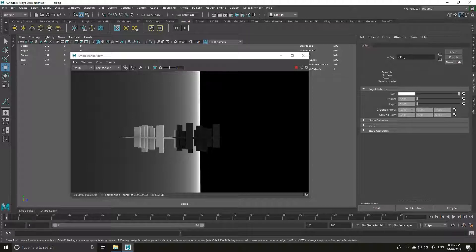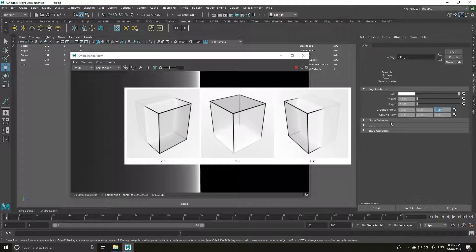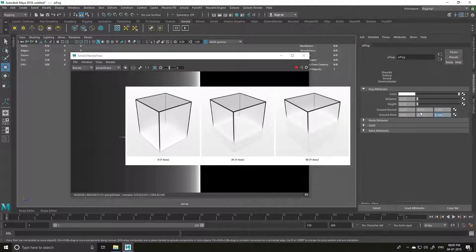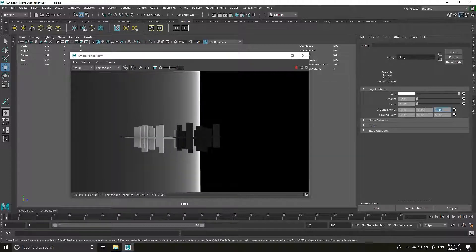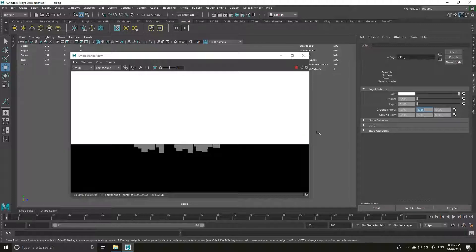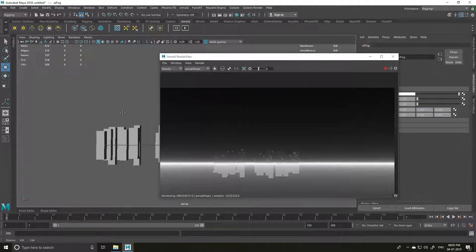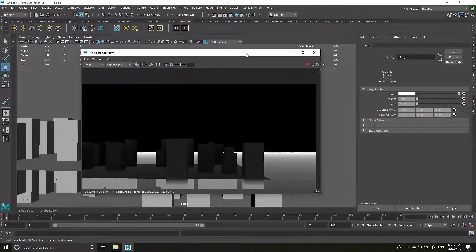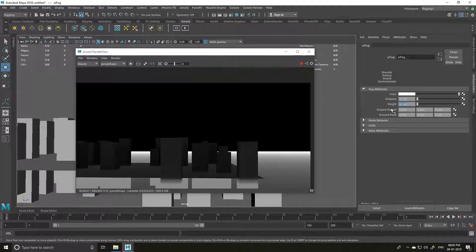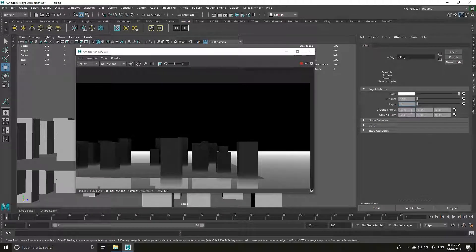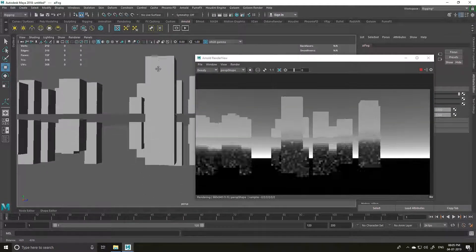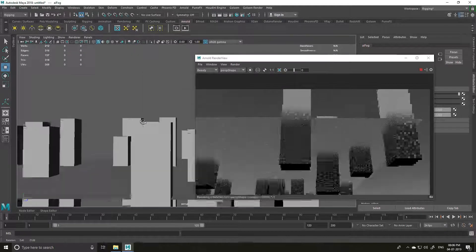We have the Ground Normal set to 0, 0, 1 — which means it is around the Z axis. The Ground Point defines how low or far it's going to be. I'm going to fix this by hitting 0 in the Z axis and 1 in the Y axis. As you can see the fog is going in the wrong direction, so I'll increase the height and hit minus 1. Now we have our fog.